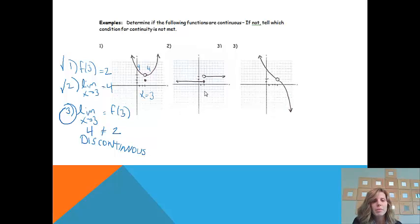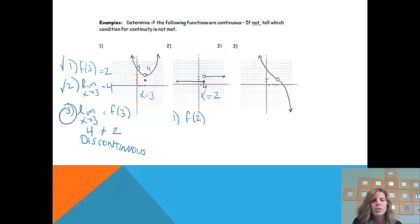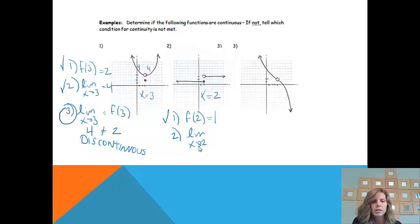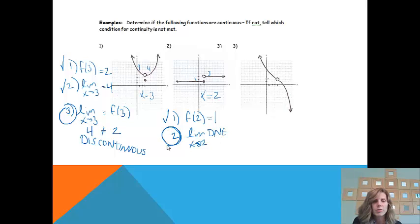Next example: the trouble spot is at x equals 2, and I can tell it's a discontinuous graph. First check: is f of 2 defined? Looking at x equals 2, there is a point at y equals 1, so f of 2 equals 1 — first check is fine. Second check: does the limit as x approaches 2 exist? Coming in from the left, I'm at a y value of 1. Coming in from the right, I have a y value of 3. Those do not match, so the limit does not exist. The conditions for continuity fall apart right there, making this a discontinuous graph.